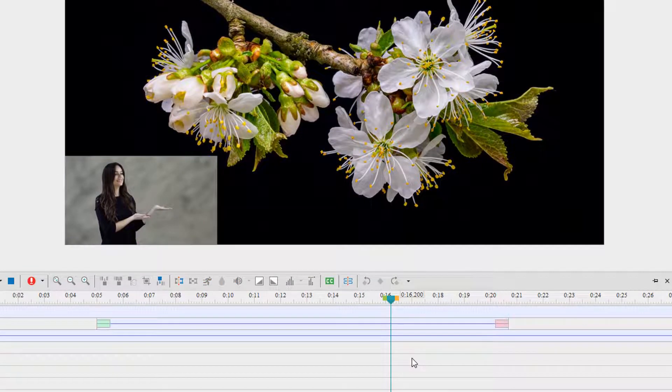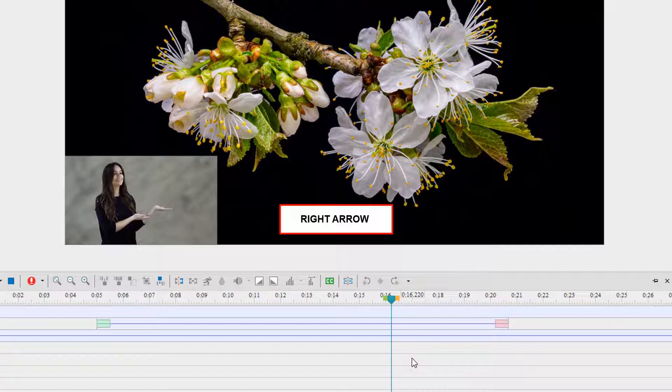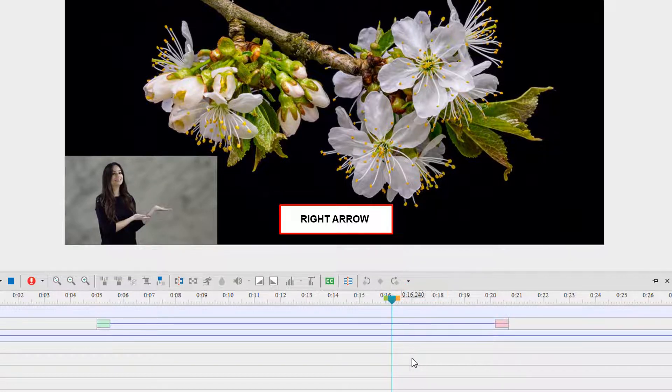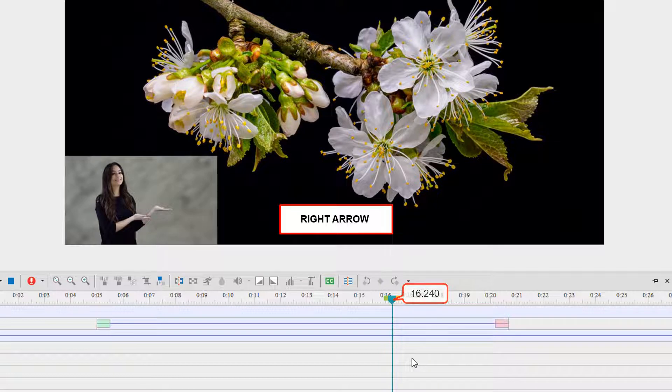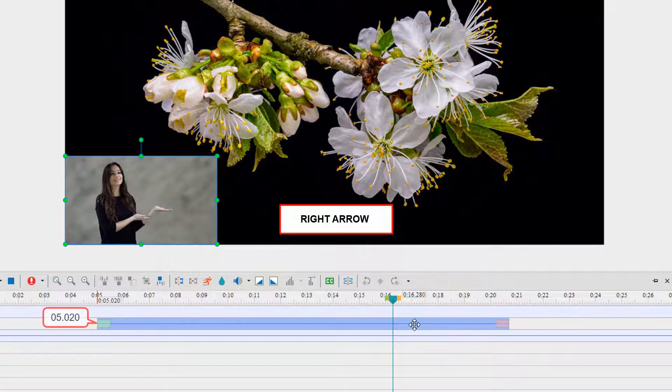Another handy shortcut is Right Arrow. It helps move the playhead to the right by 20 units if no object is selected. Otherwise, the selected objects will be moved to the right and the start time changed by 20 units.